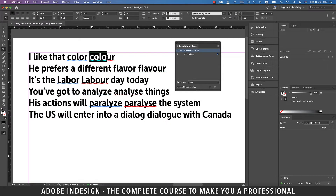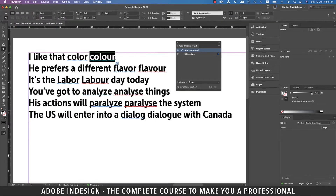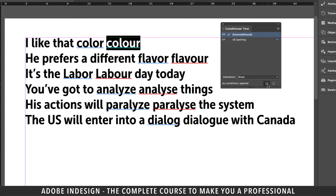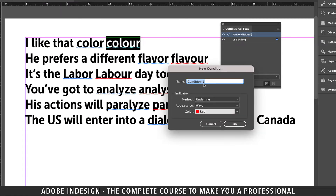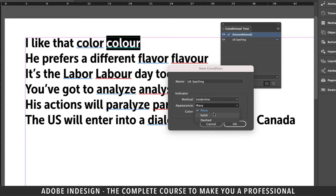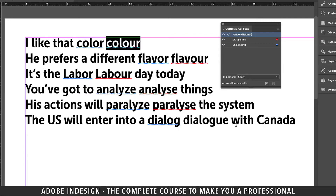Now highlight the UK spelling of the word 'Color' and click the small plus button at the bottom of the Conditional Text panel and rename it 'UK Spelling.' Let's change the appearance to dashed and hit OK.